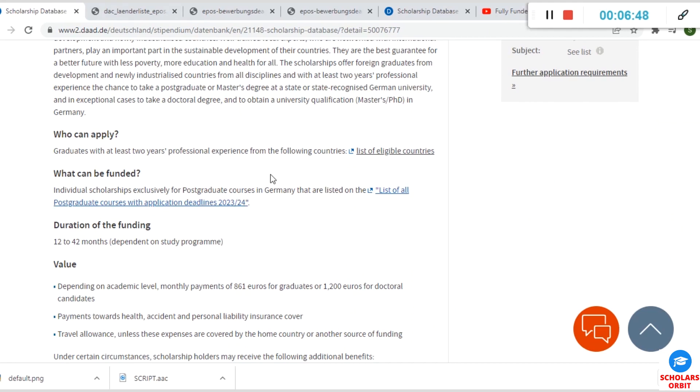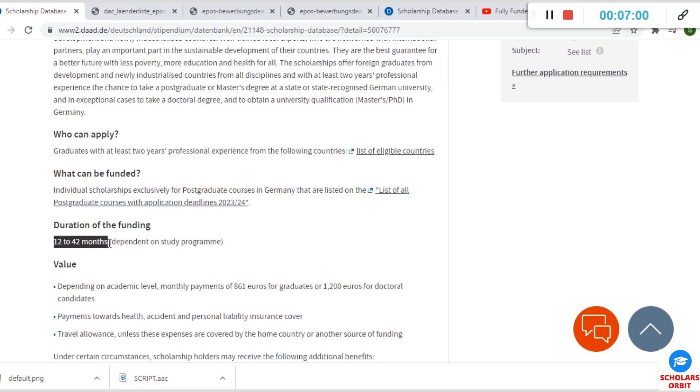Let me show you another vital information you need to know regarding this scholarship. The duration of the funding for this scholarship is between 12 months to 42 months—that's 12 months is one year, so between 12 to 42 months.